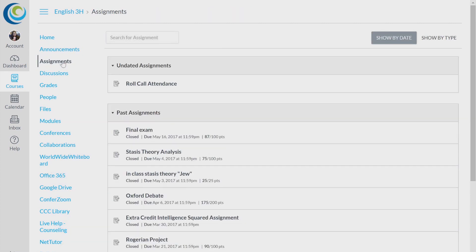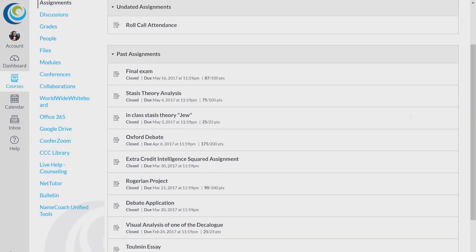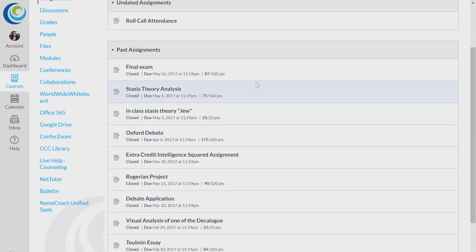This is the Assignments tab. This will go over upcoming and past assignments, when they are due, what you need to do for them, how to turn them in, etc.